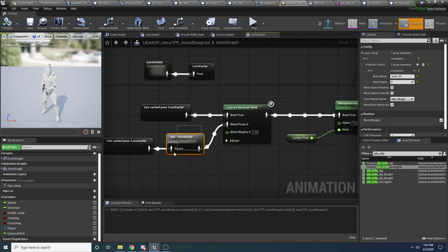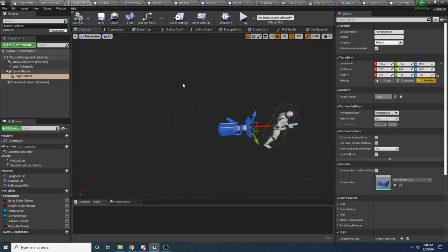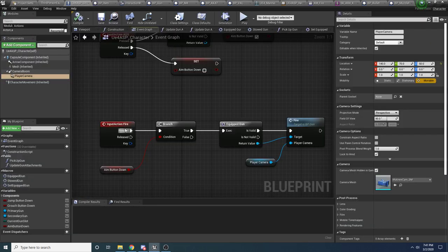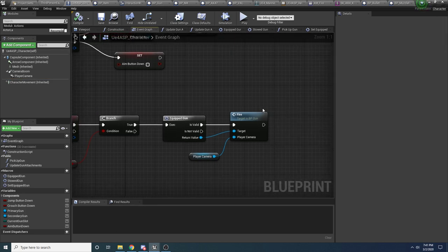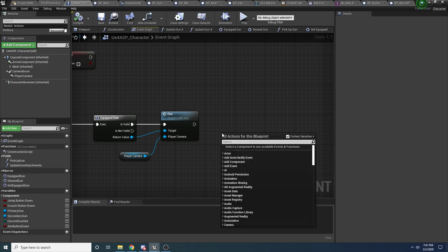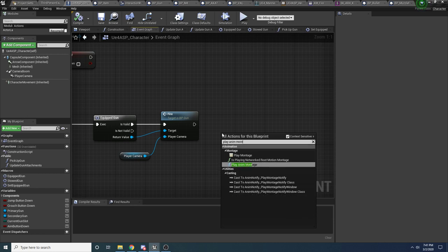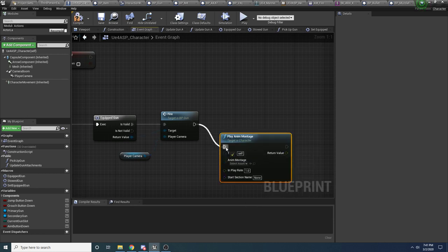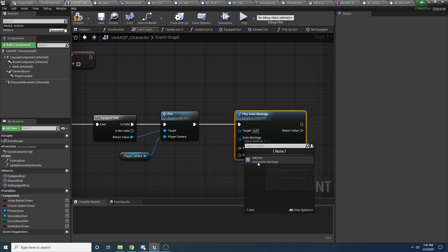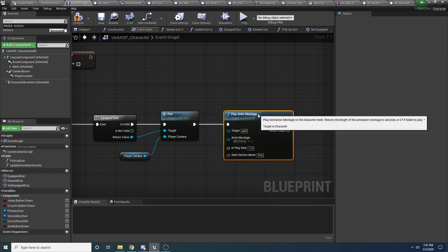Now we have to actually play this montage from somewhere. We want to do that from the player when he actually fires. Go back to the player event graph — this is where he fires and we tell the gun to fire. Right after that, there's a handy function called play anim montage. It's asking for the montage you want to use — that's going to be our AM fire montage — and the section name is fire.